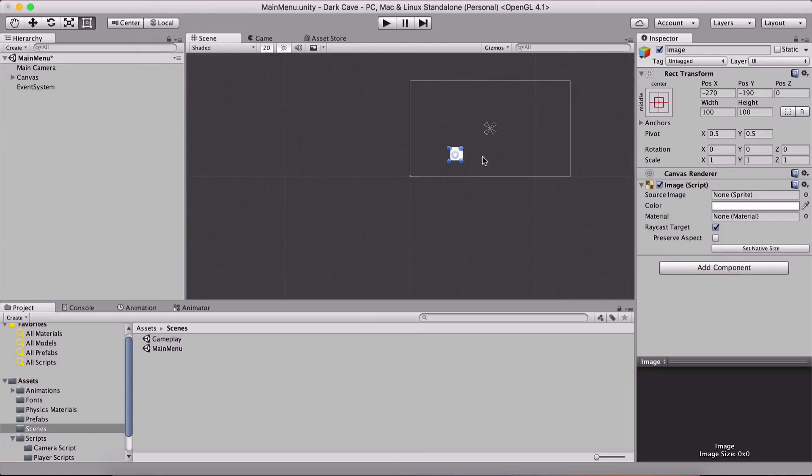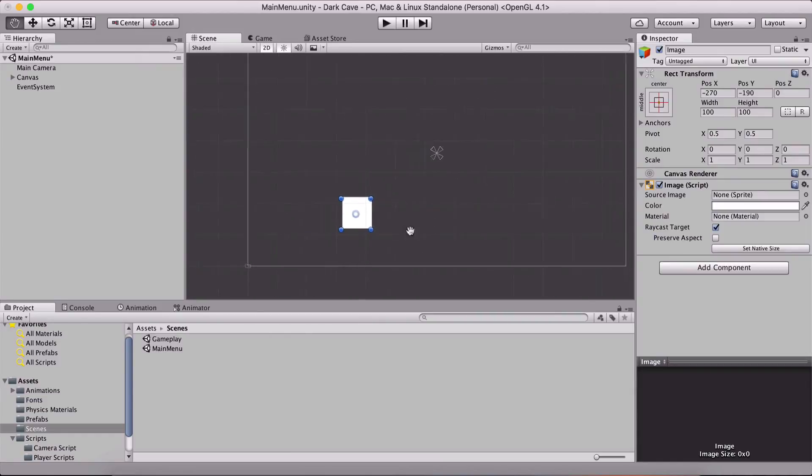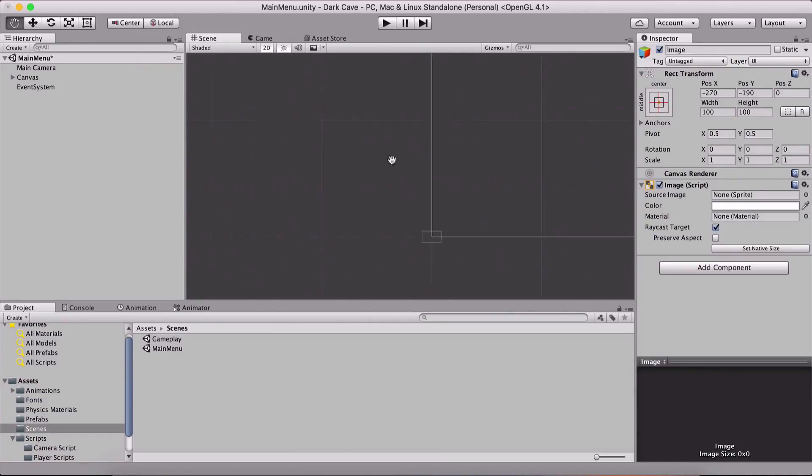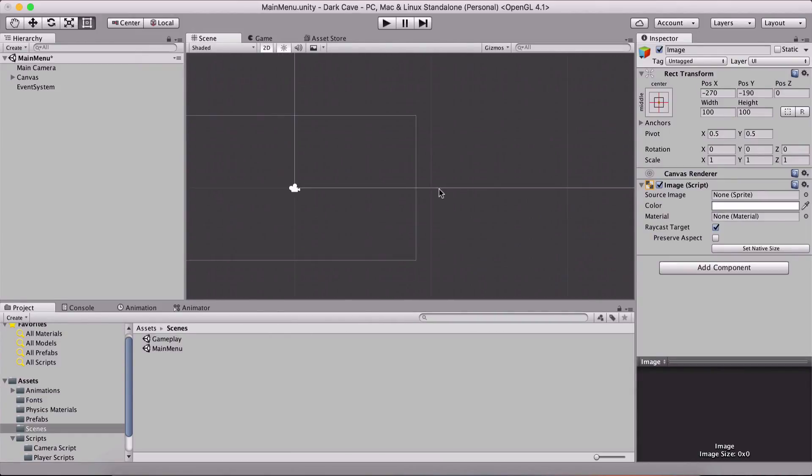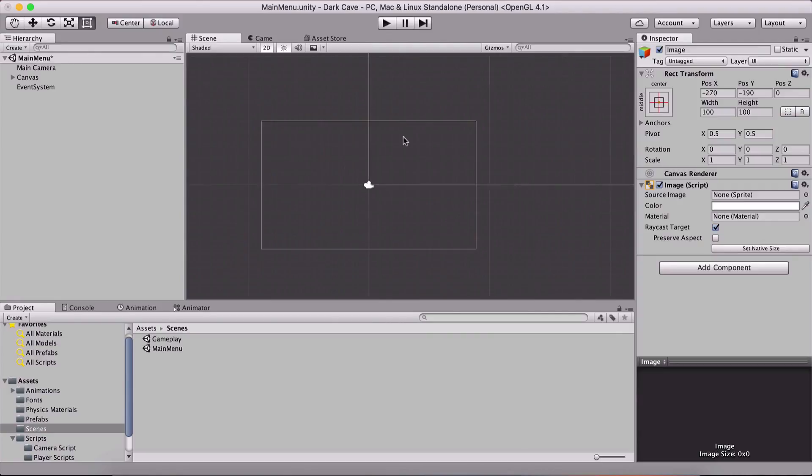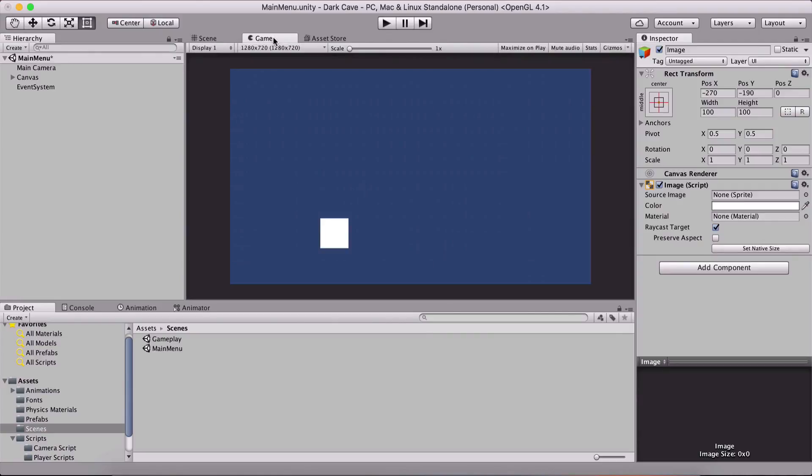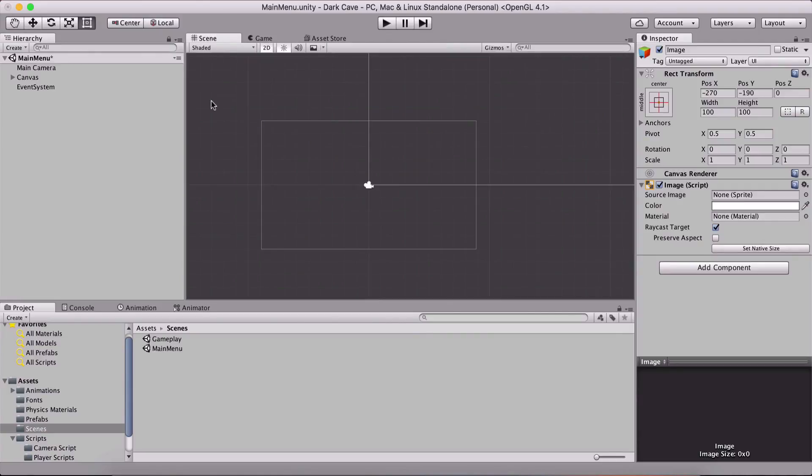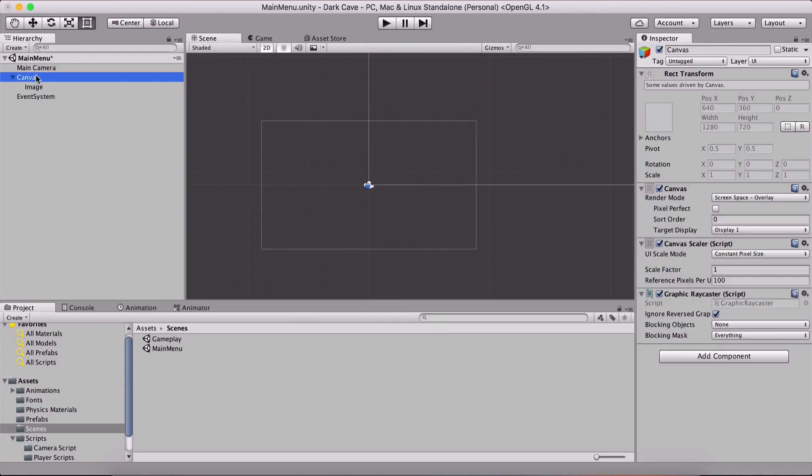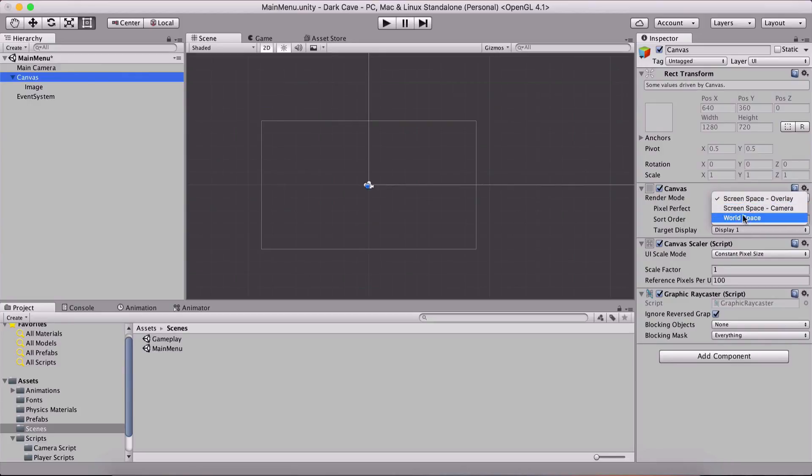This is our camera here and notice how big the canvas is. Of course if we go here we will see the image clearly but what you see here all depends on the canvas render mode. I'm gonna click on the canvas and here we have a couple of render modes. My favorite one is the screen space camera.